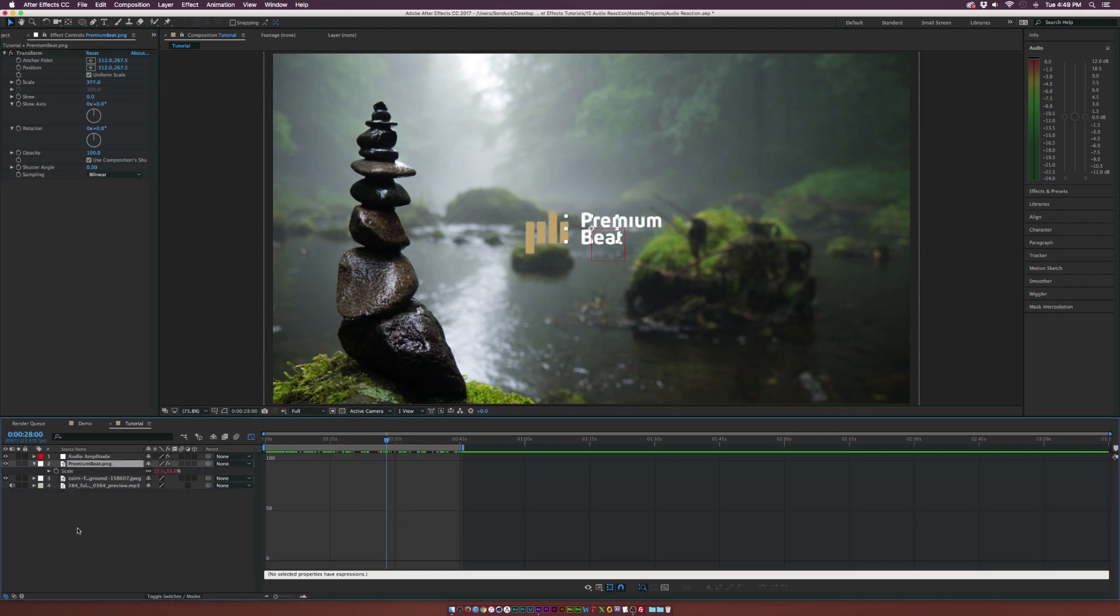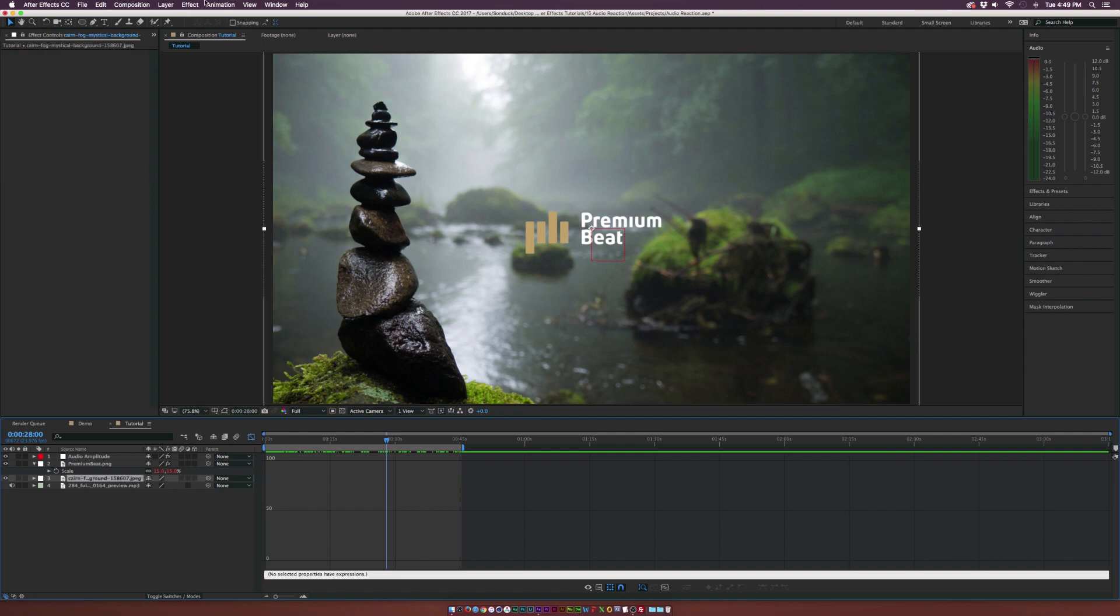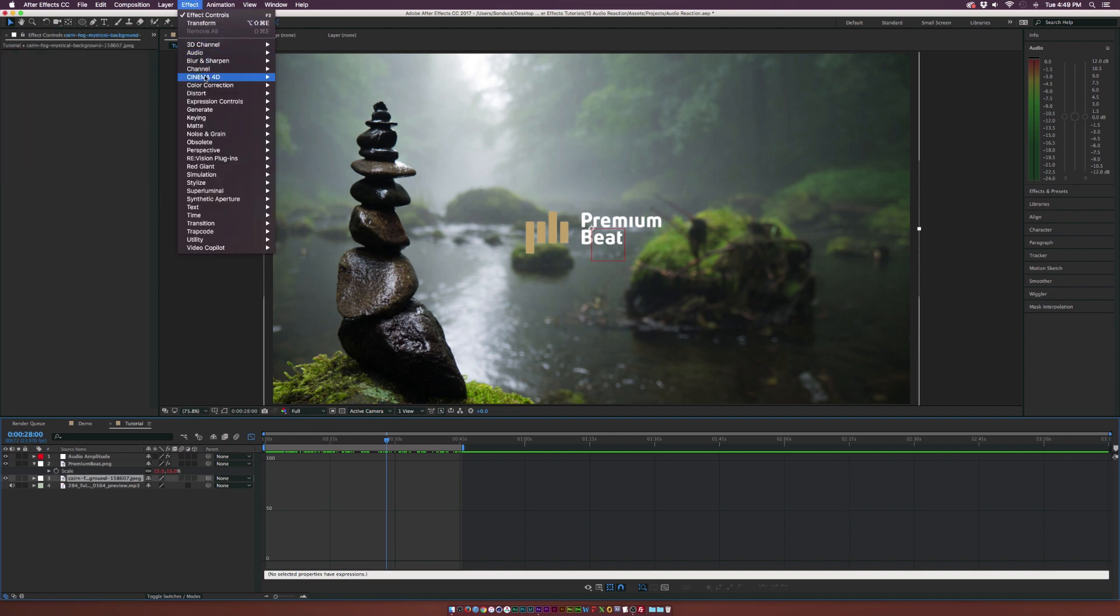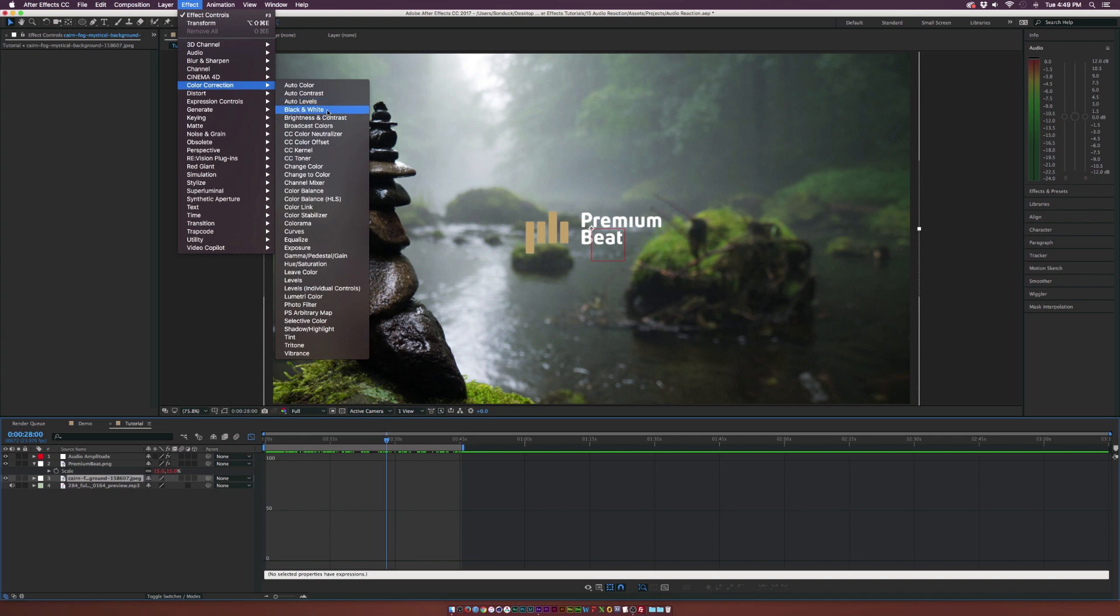And you don't have to do scale. You can do pretty much any parameter inside of After Effects. So for example, we can go to our background, go to effect, color correction, brightness and contrast.